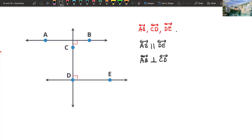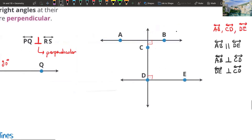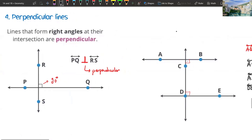So AB line is perpendicular to CD, and DE line is perpendicular to CD — they are perpendicular because they intersect at 90 degrees. So we are calling that perpendicular. I think it's clear now — perpendicular lines are intersecting lines, but they intersect at 90 degrees.